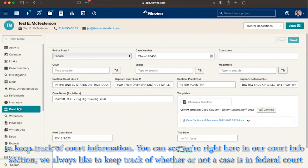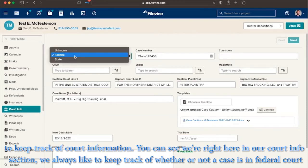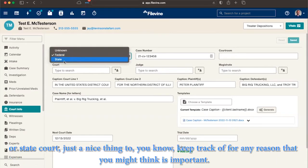You can see we're right here in our court info section. We always like to keep track of whether or not a case is in federal court or state court. This is a nice thing to keep track of for any reason that you might think is important.